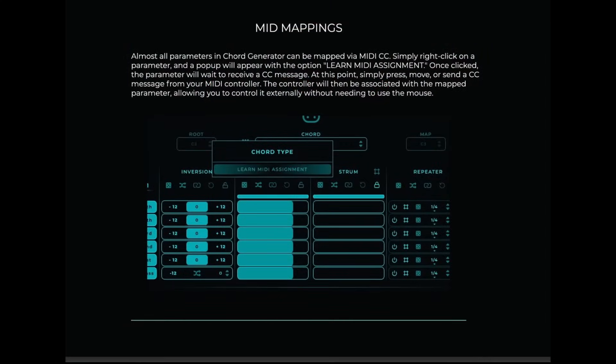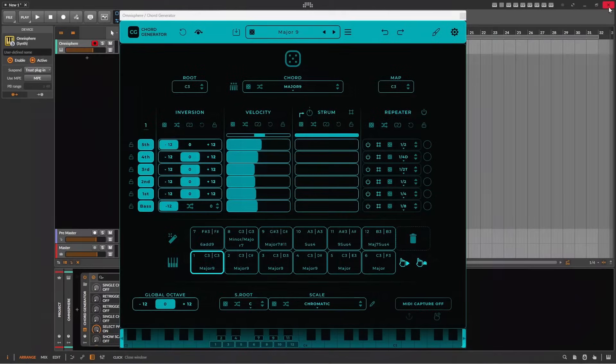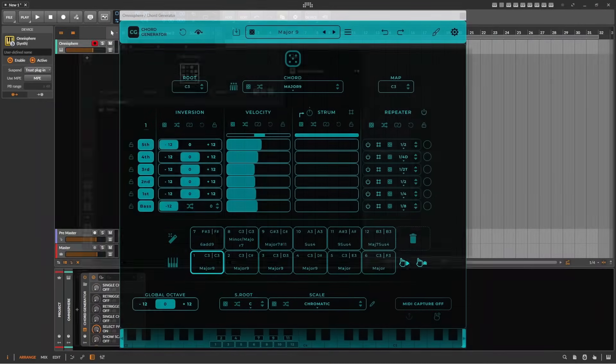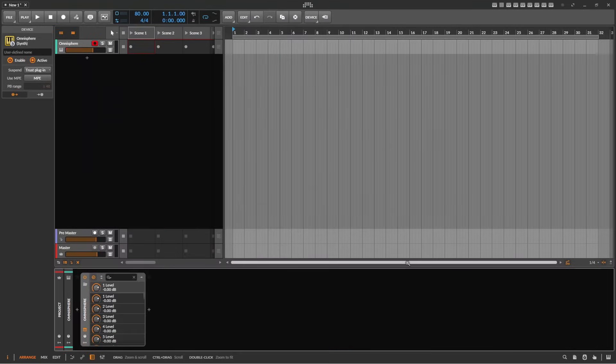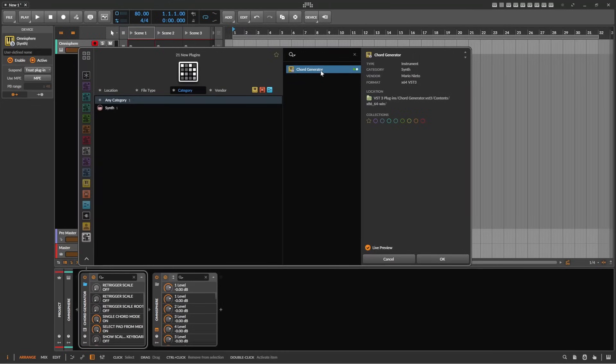Chord Generator is both a standalone program and a plug-in in all the usual formats. The plug-in version produces no sound and can be used with all your synths and sample-based plug-ins. I'll be using Chord Generator within Bitwig, so in order to use it, it's merely placed in front of the plug-in of your choice.